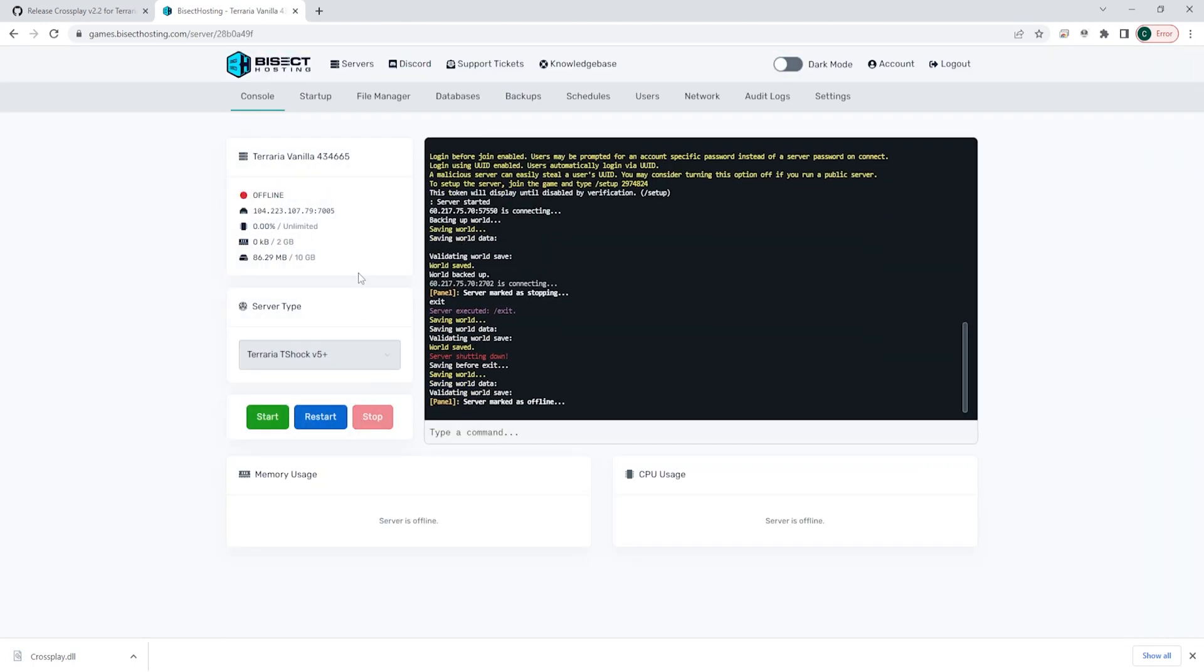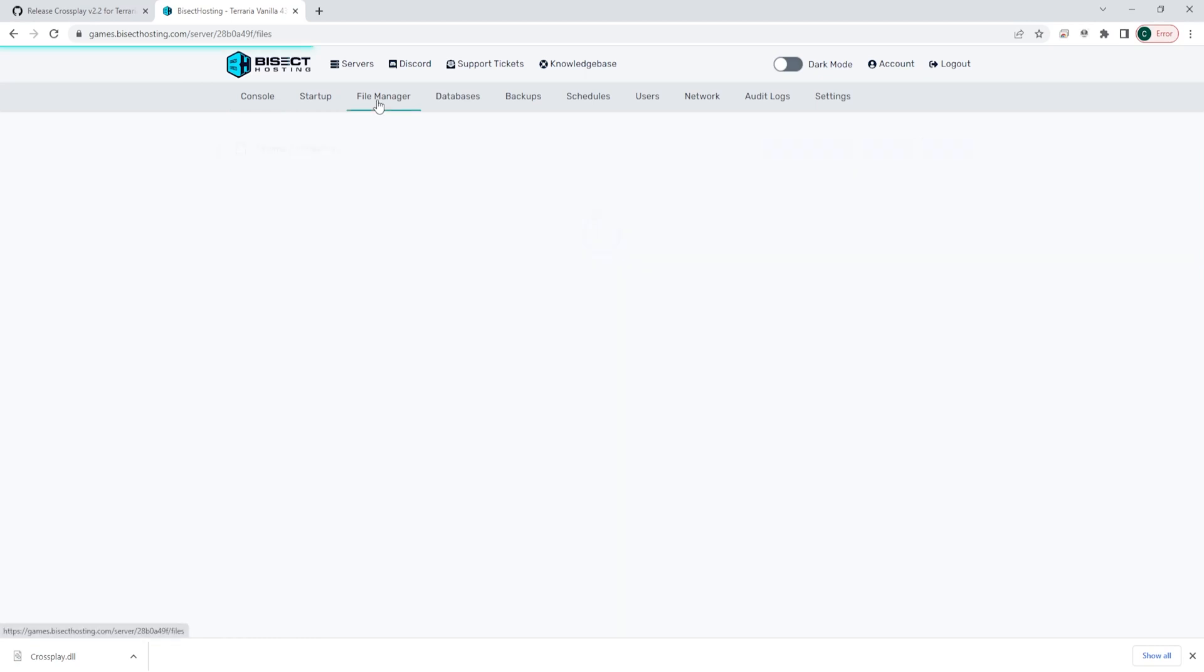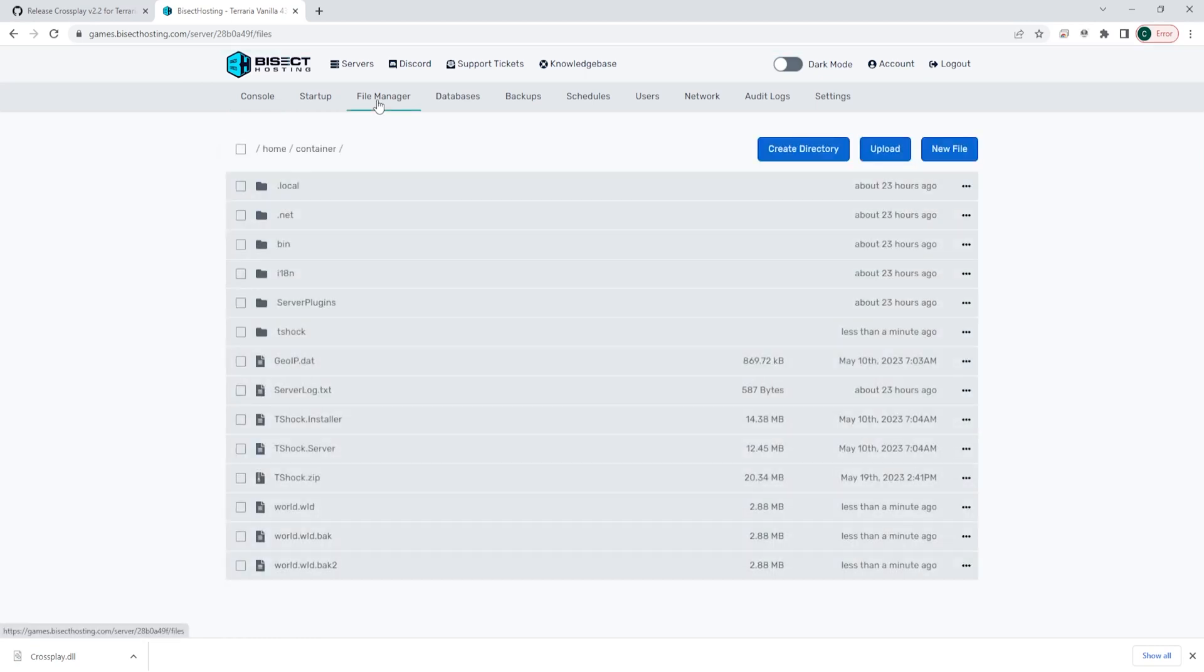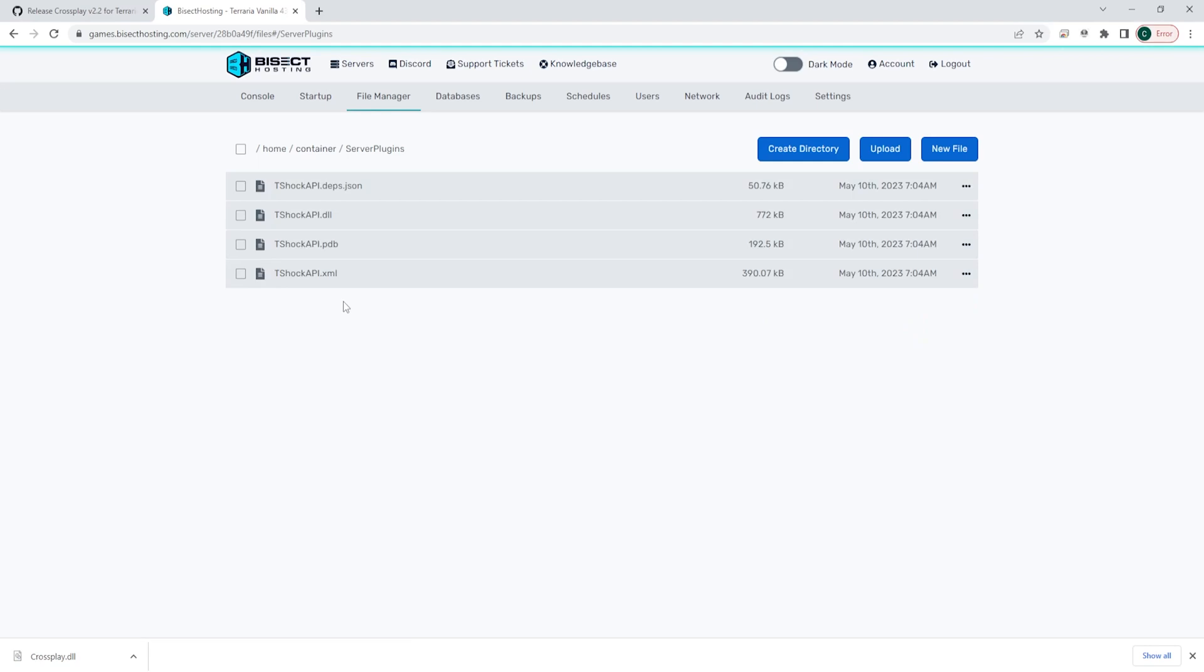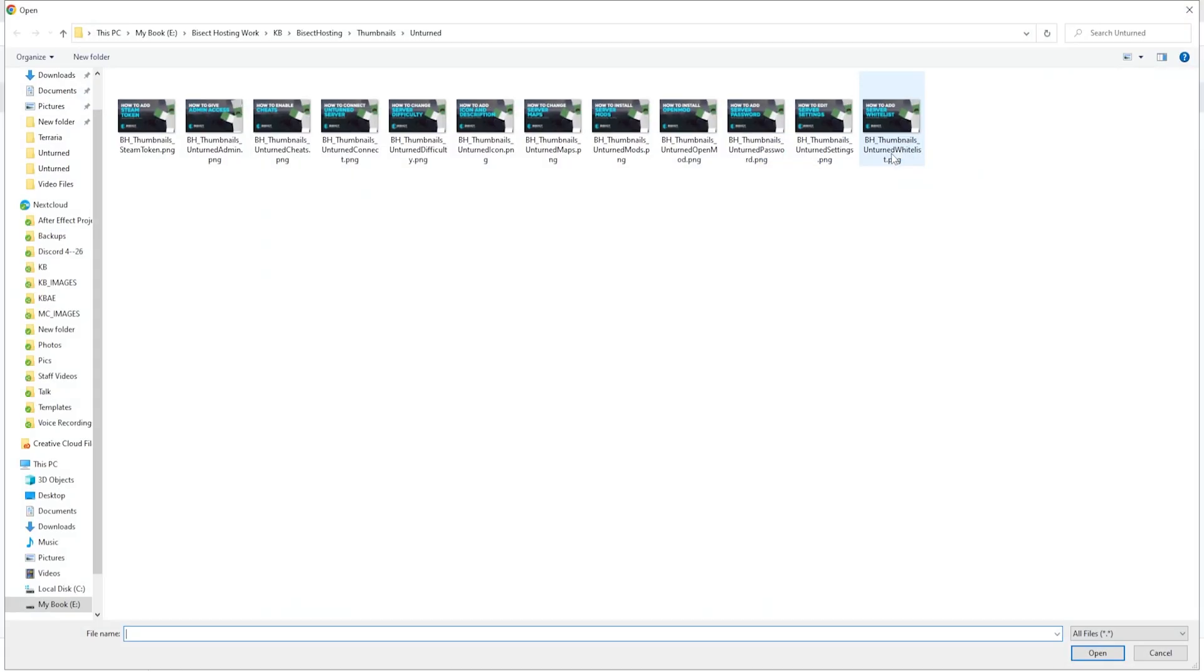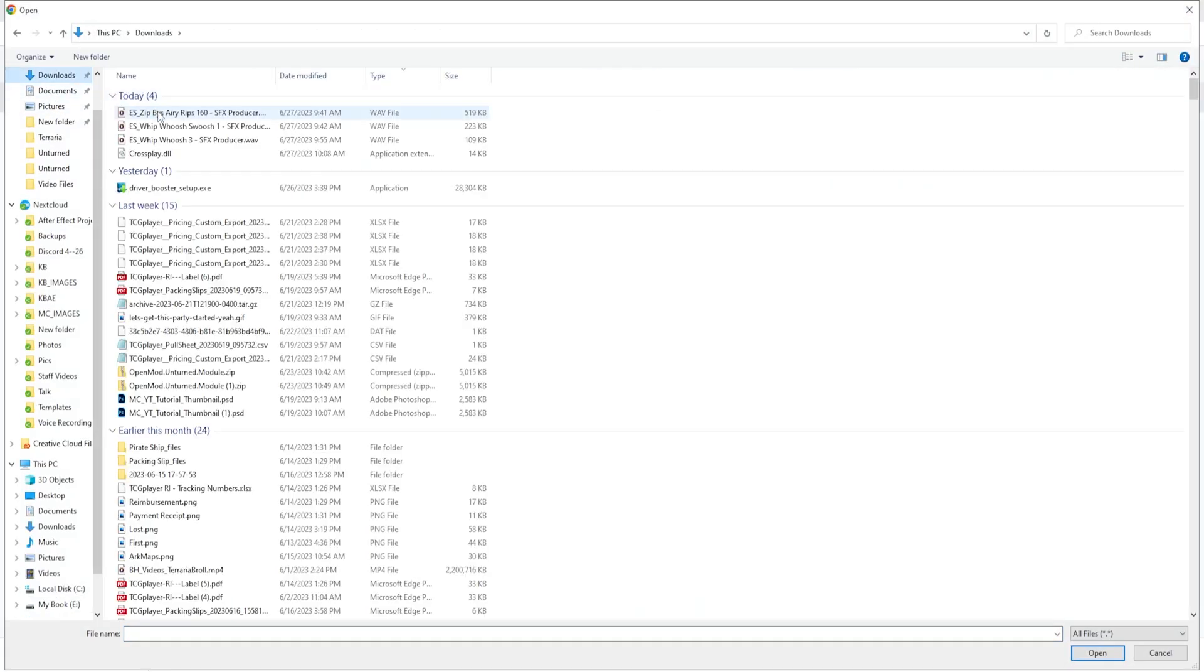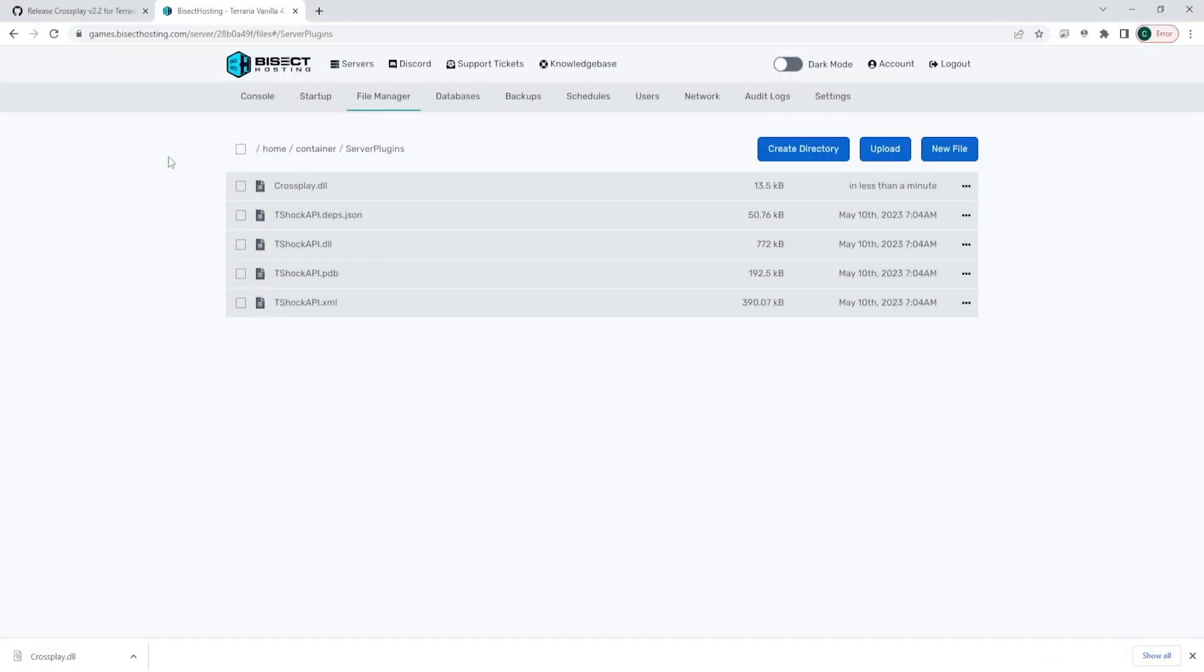We're then going to go to the file manager tab and we're going to go into the server plugins folder. From here, we're going to choose the blue upload button and we're going to select that crossplay.dll file.